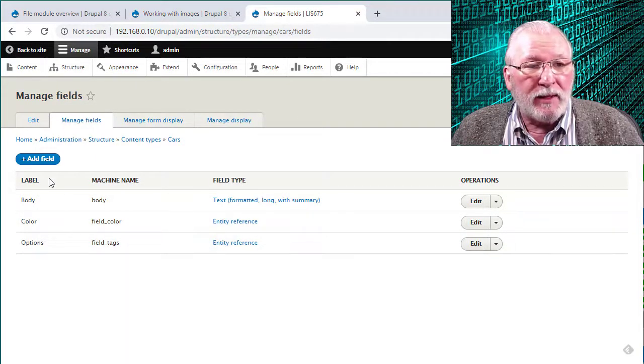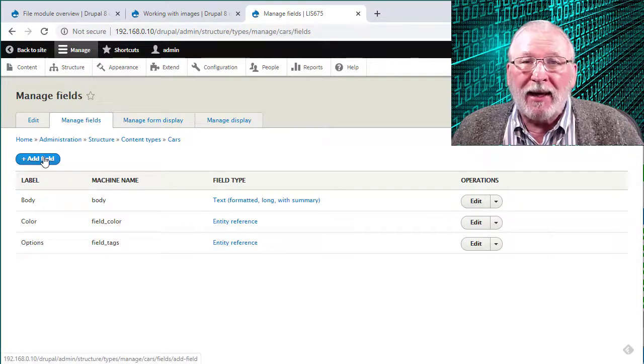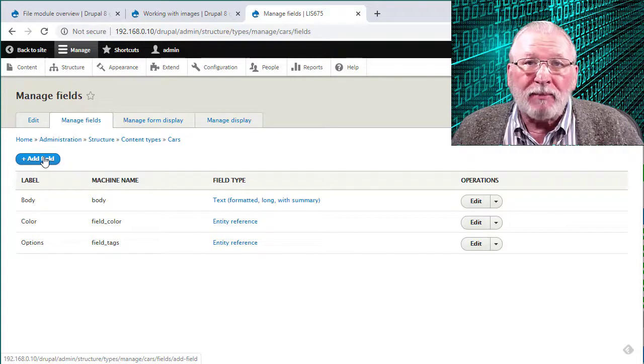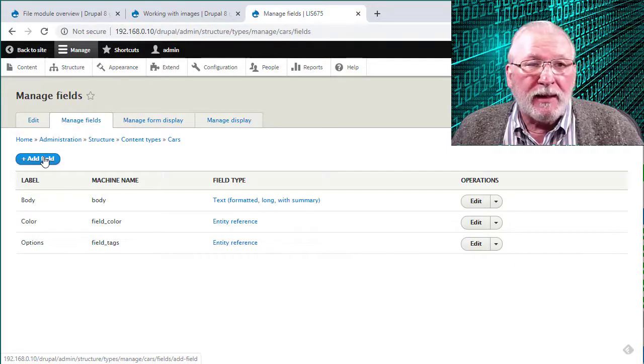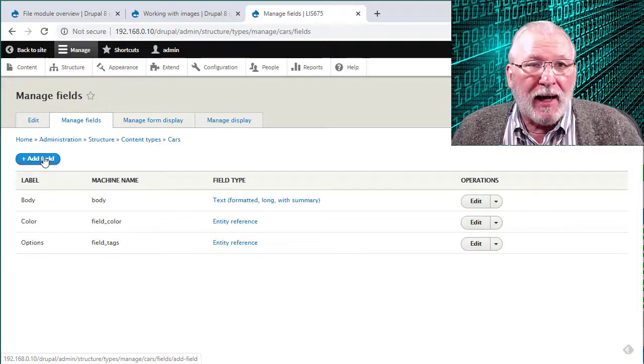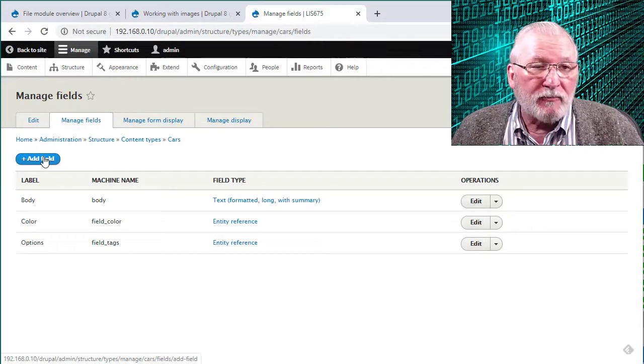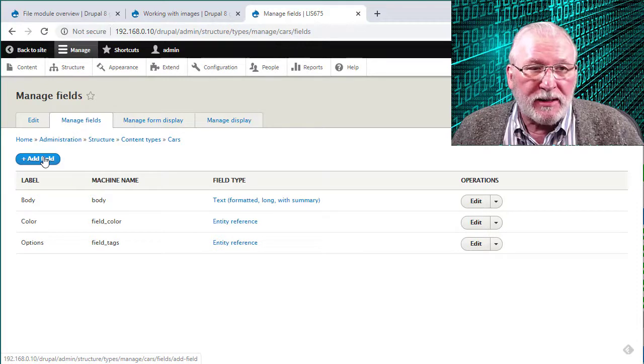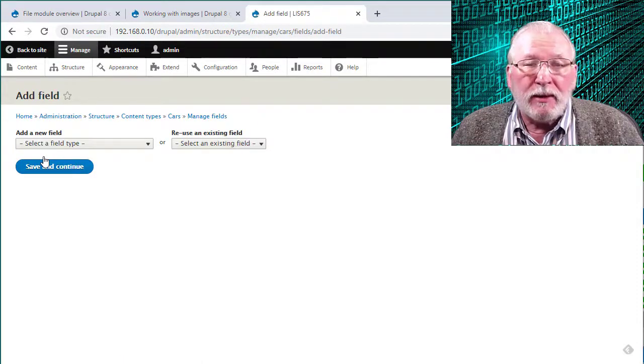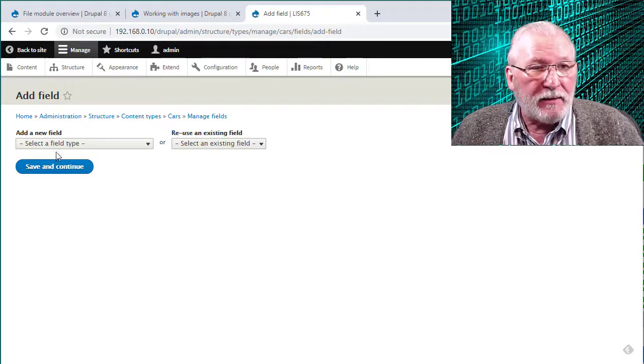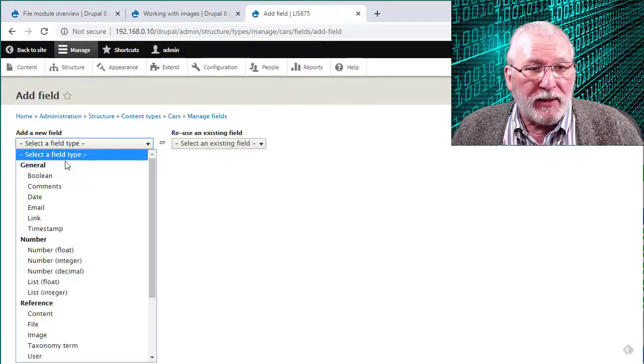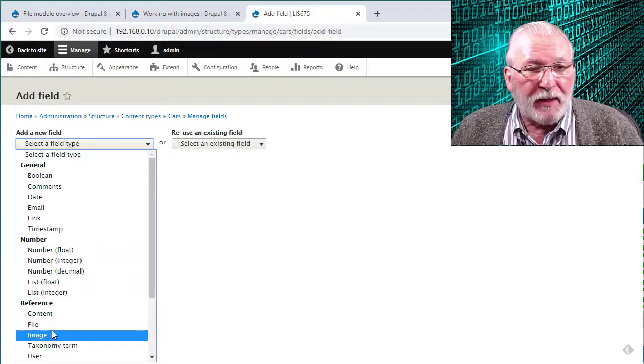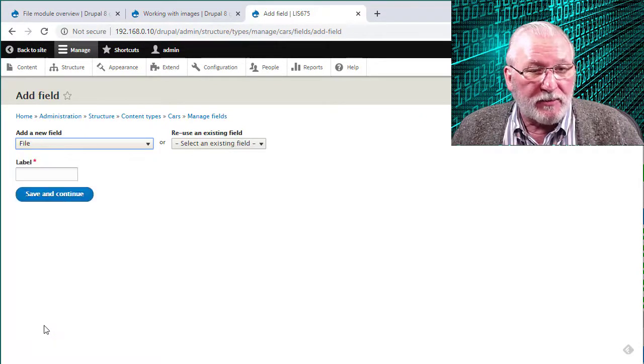And then what we need to do is we need to go to add a field and we'll first add the file upload field and then I'll show you the adding the image upload field. Their process is almost identical. So we'll click add a field. We're going to select the field type. You'll see that down here under reference file and image are both already selectable. So we'll click file.